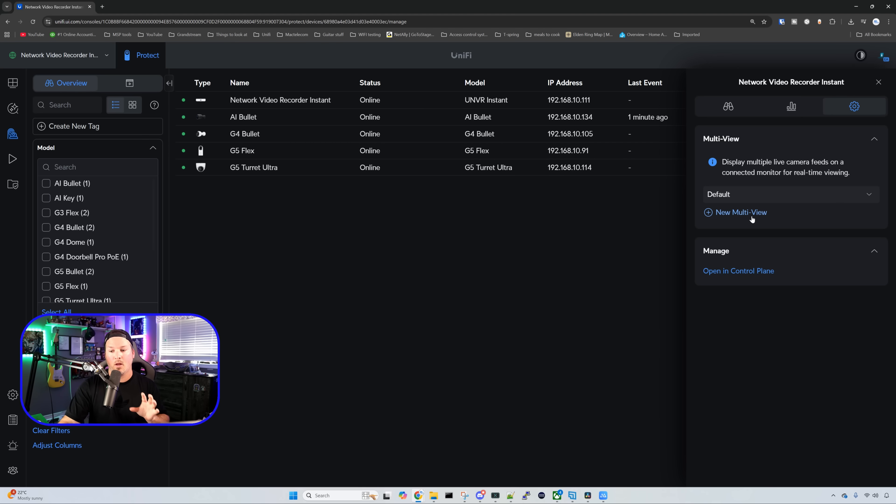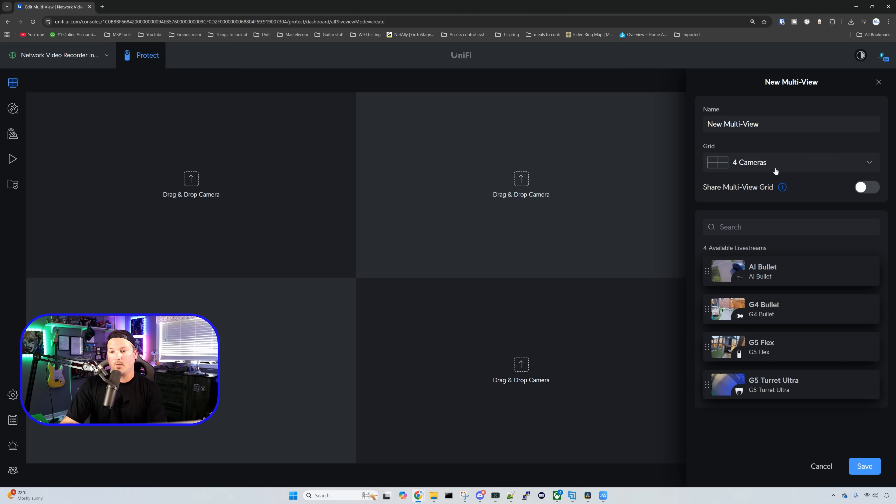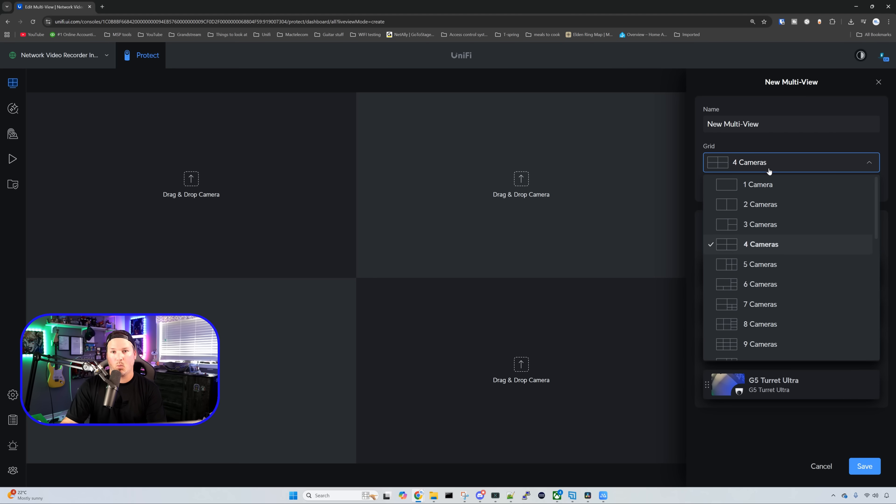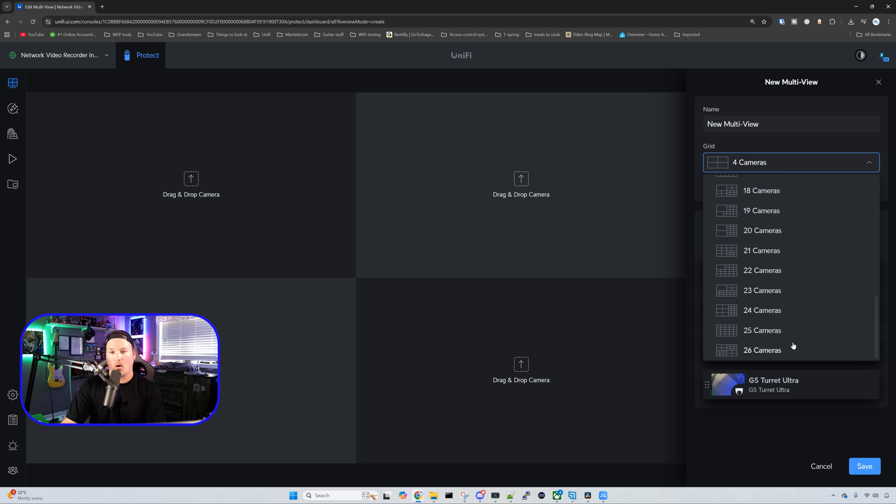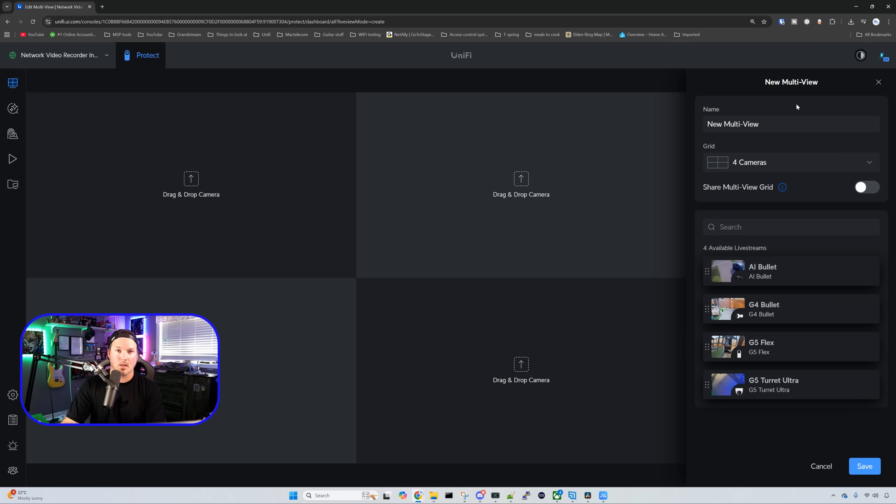So whatever is plugged into that viewport on the back of the NVR Instant will be our default. But if we want to make a new view, we could click new multi-view. Clicking on the new multi-view, we could give it a name and then we could decide which grid that we want. Do we want it to be one camera or do we want it going all the way up to 26? I'm just going to leave it at four because that's all I have currently adopted.